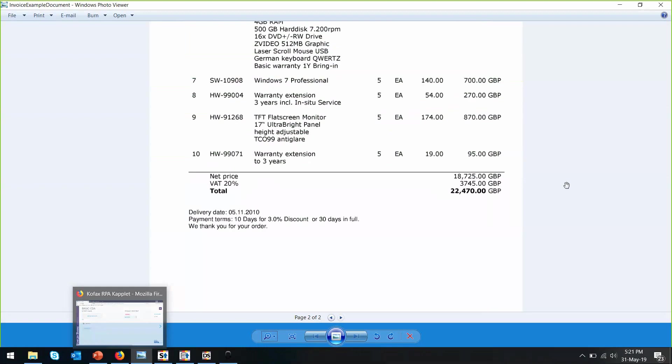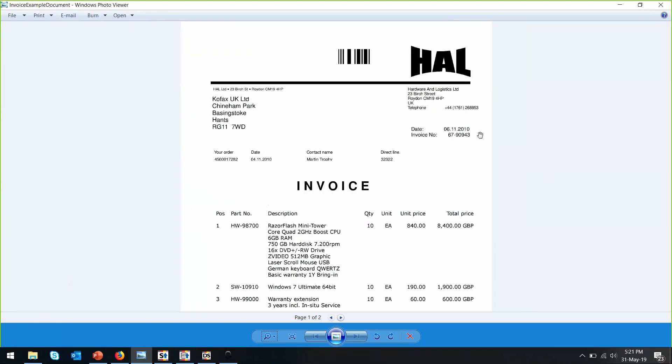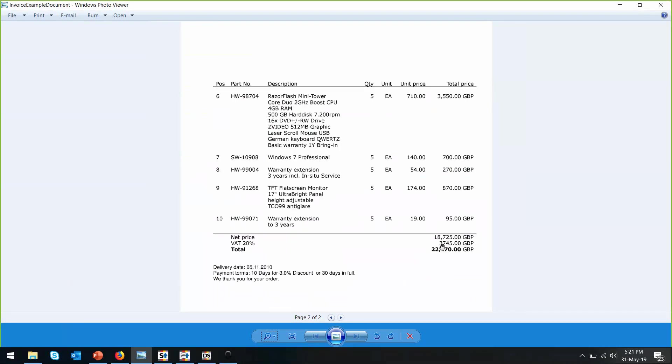So over here, I have a sample invoice which I want to capture the invoice number, the invoice date, as well as the total amount.